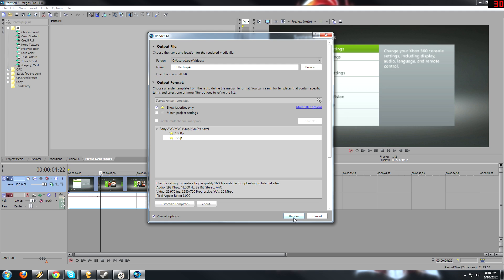So that's how you record off your 360. It's a little bit more complicated than recording from your PC, and I would recommend that you just switch and become a PC gamer if you plan to record anything. So there you go. There's some tutorial on how to use your Blackmagic Intensity Pro. Hope it helped, and I'll see you guys later.